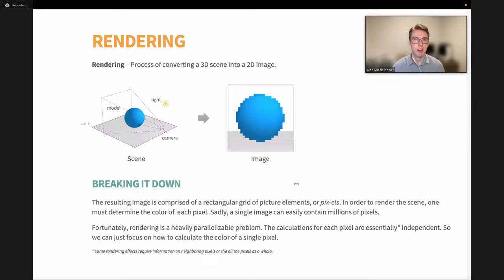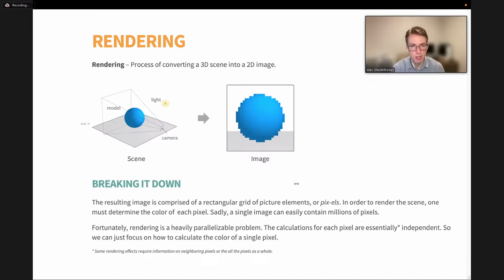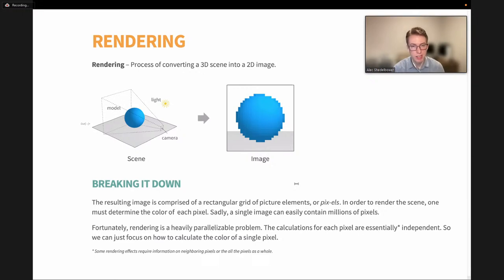So, rendering — what is it? Rendering is the process of converting our representation of a 3D scene into a 2D image. This image is made up of a grid of picture elements, or pixels for short. In order to render a scene, we have to determine the color of each of these pixels. Rendering is what's known as a heavily parallelized problem where each pixel can be calculated independently. This lets us use specialized hardware like the GPU to run thousands of threads and pixel calculations at once, enabling real-time rendering at 20 to 60 frames per second.